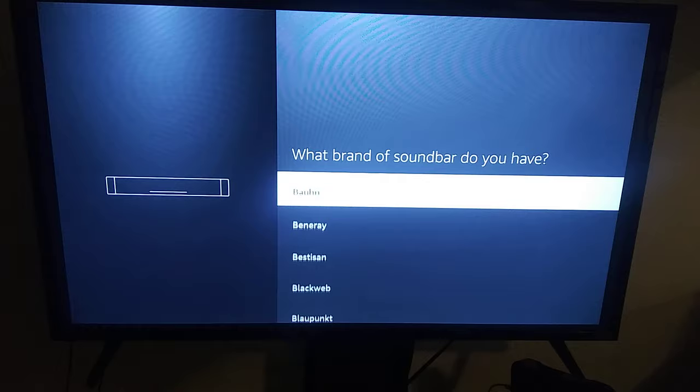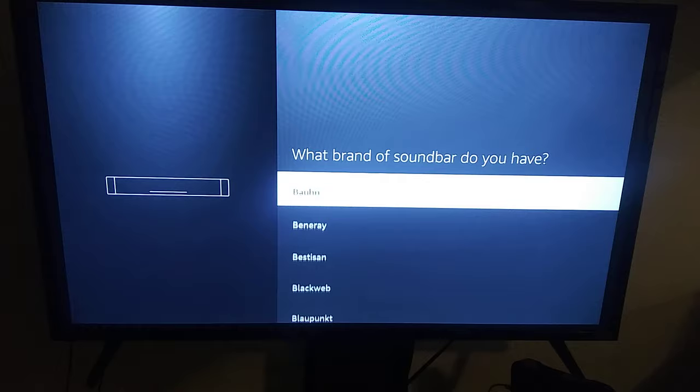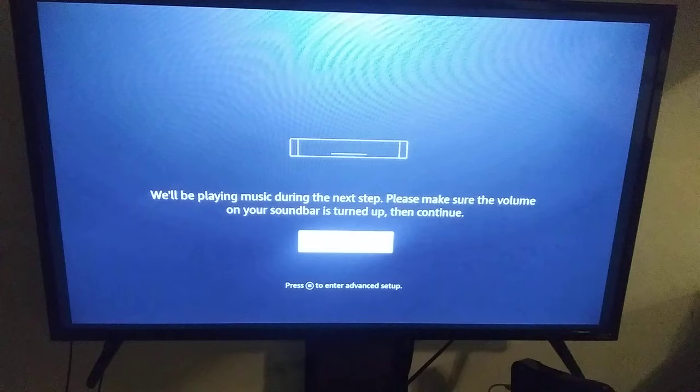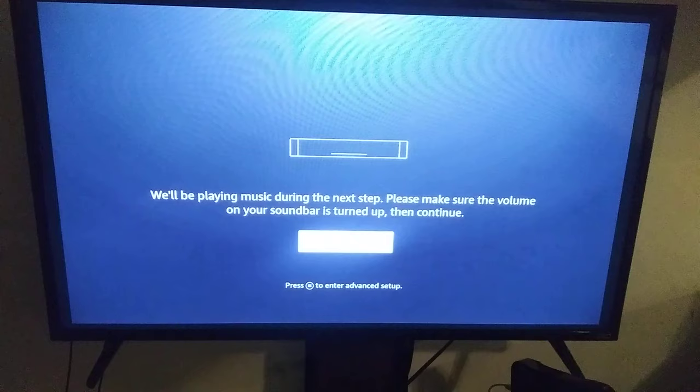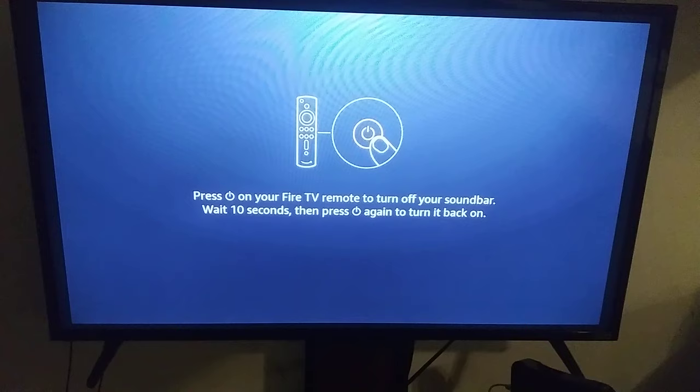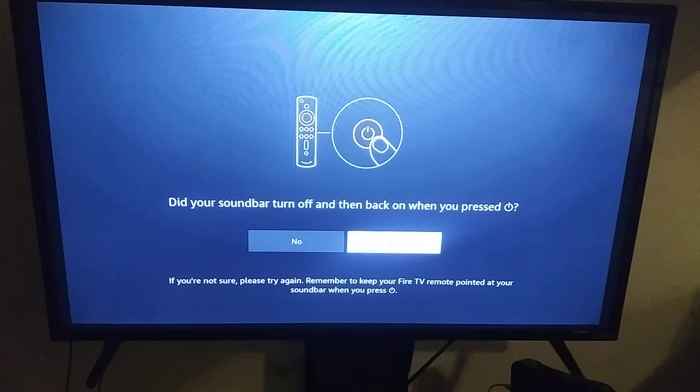So what I have to do is go through the list manually. I have a Vizio soundbar as well as a Vizio Smart TV so I have to be cautious here. We select Vizio and follow along. It says we will be playing music during the next step — please make sure the volume of your soundbar is turned up. We're hearing that sound, so now press power on the Fire Stick remote to turn off the soundbar. The soundbar just went off.